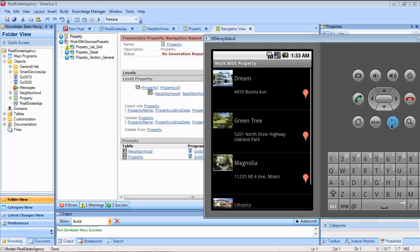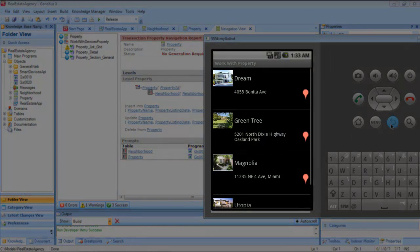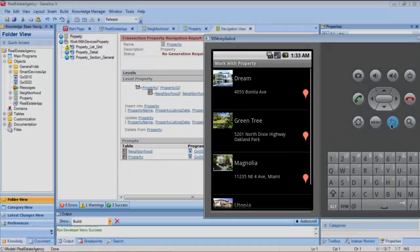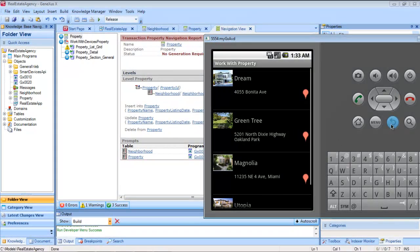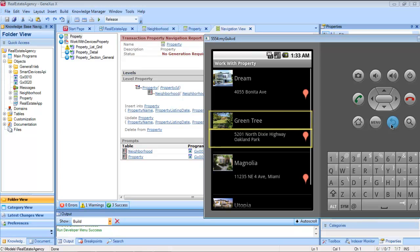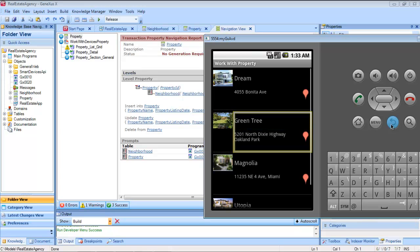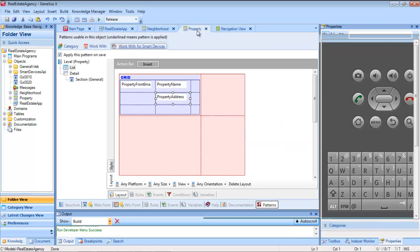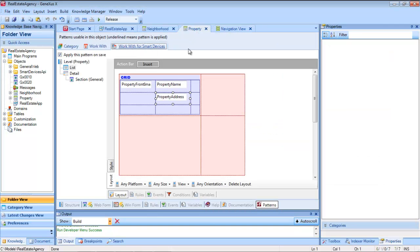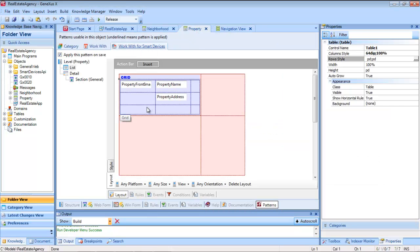Now we want to modify the distribution of controls and the spaces between information. Note that the information on each property is presented in two rows and in two columns — that is, in a table inside the grid. The image of the property and its name appear on the first row, and the address on the second row.